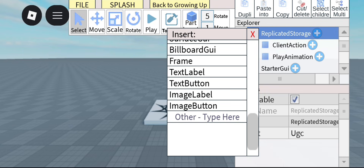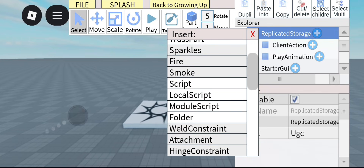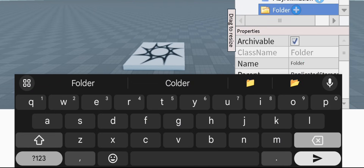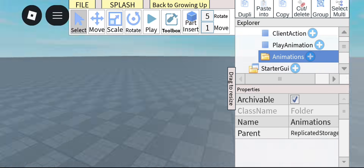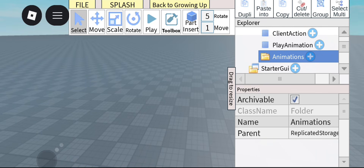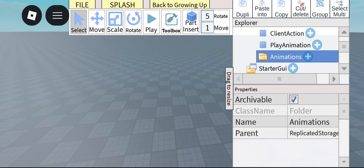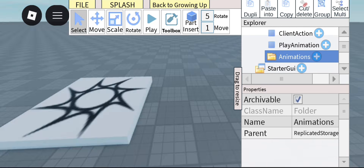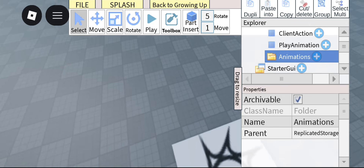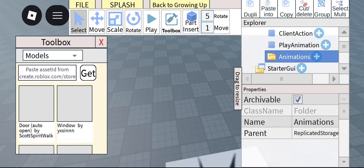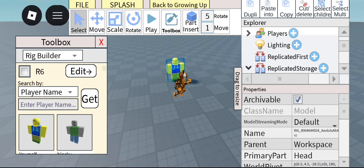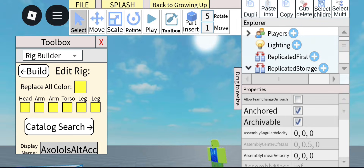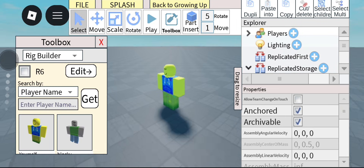After that, we can start importing our animations. To do that, make a folder called Animations — this is where we're going to put all our KeyframeSequences. If you don't know how to make animations yet, just click the Toolbox button, go to the tab, and insert a rig. It doesn't matter which rig you're using, but for now we're going to use an R6 rig.